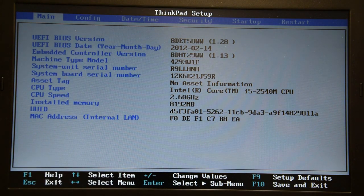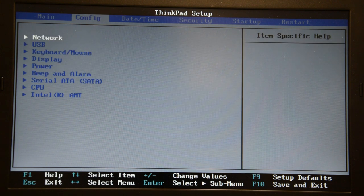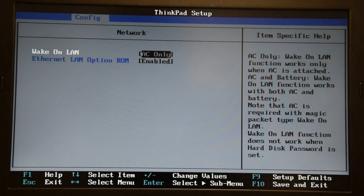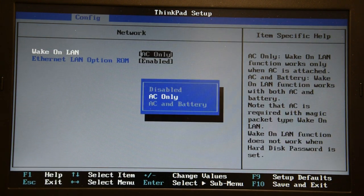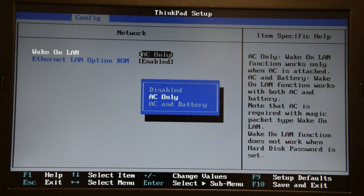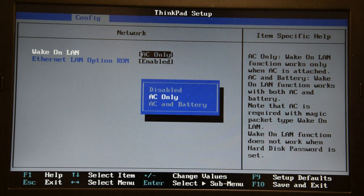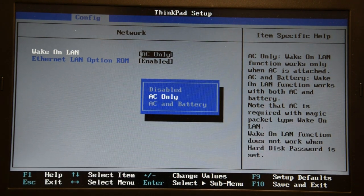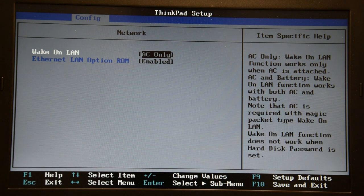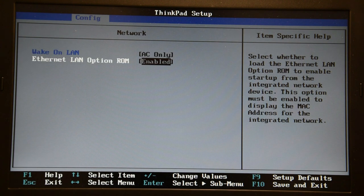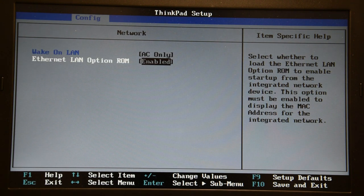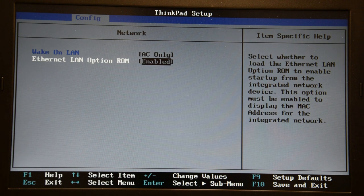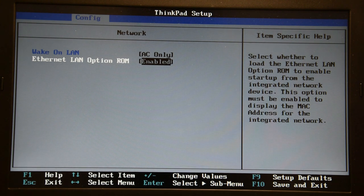you go into Configuration, Network, and enable Wake-on-LAN. Now, here I left it on AC only, but if you want this feature to work even on battery power, you can do that. The second parameter I left the way it was, it says it's needed for the MAC address to be visible on the network, so I didn't touch it.